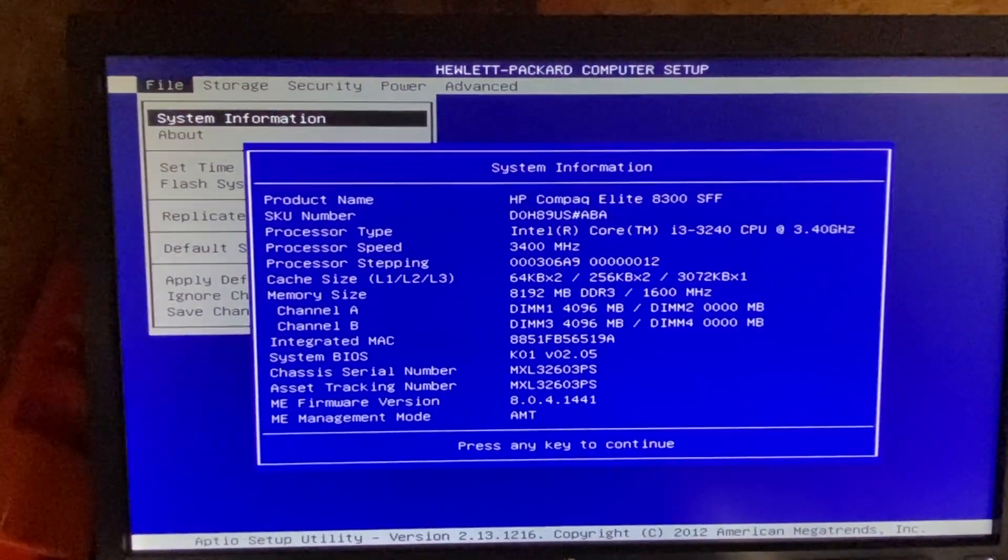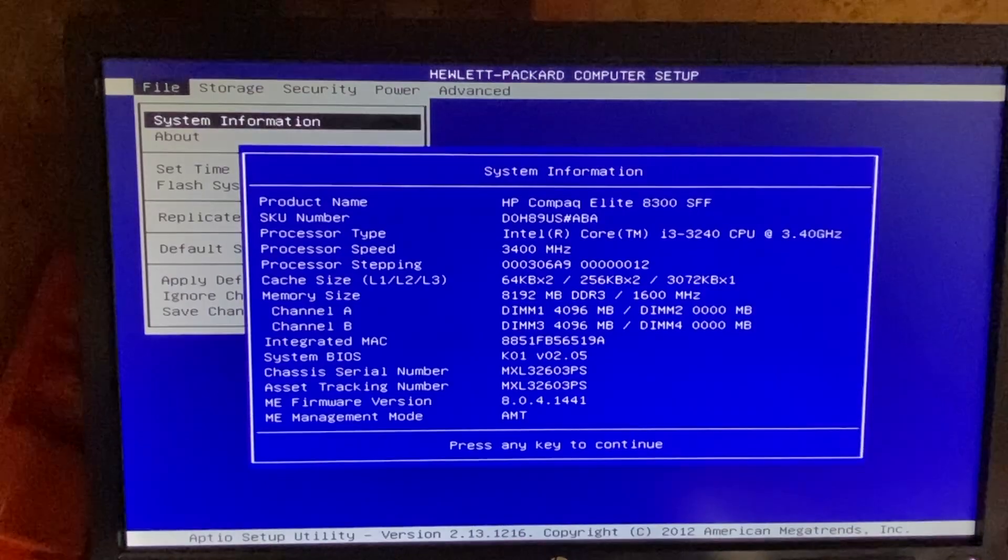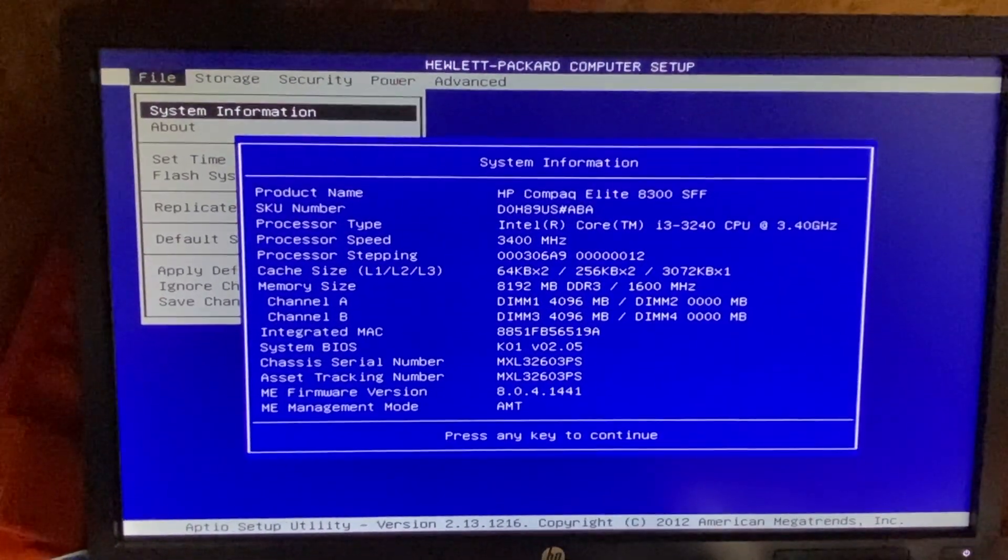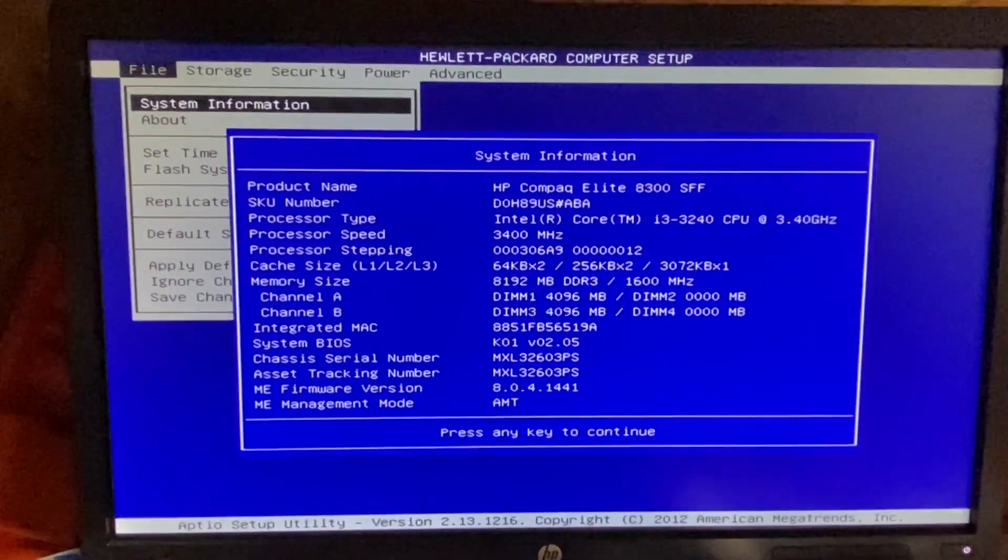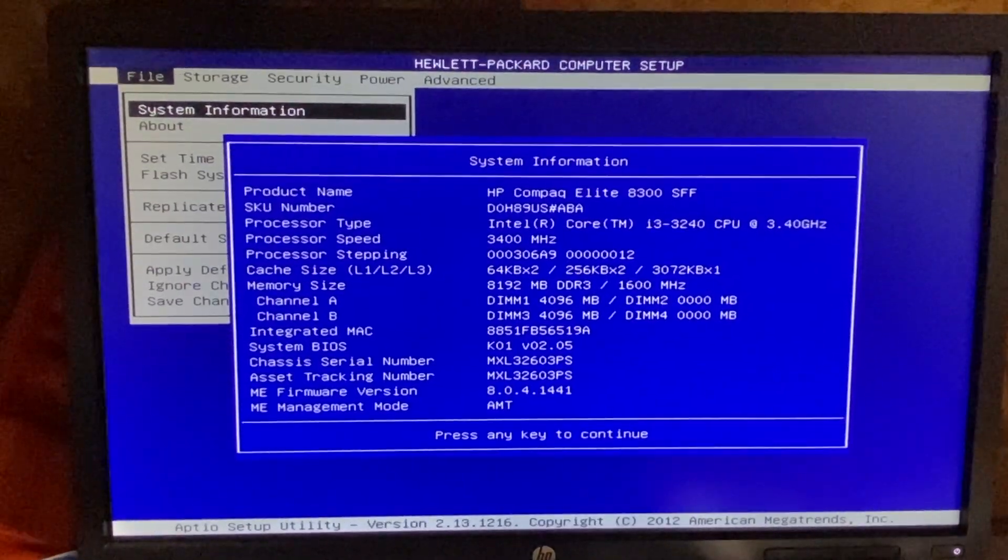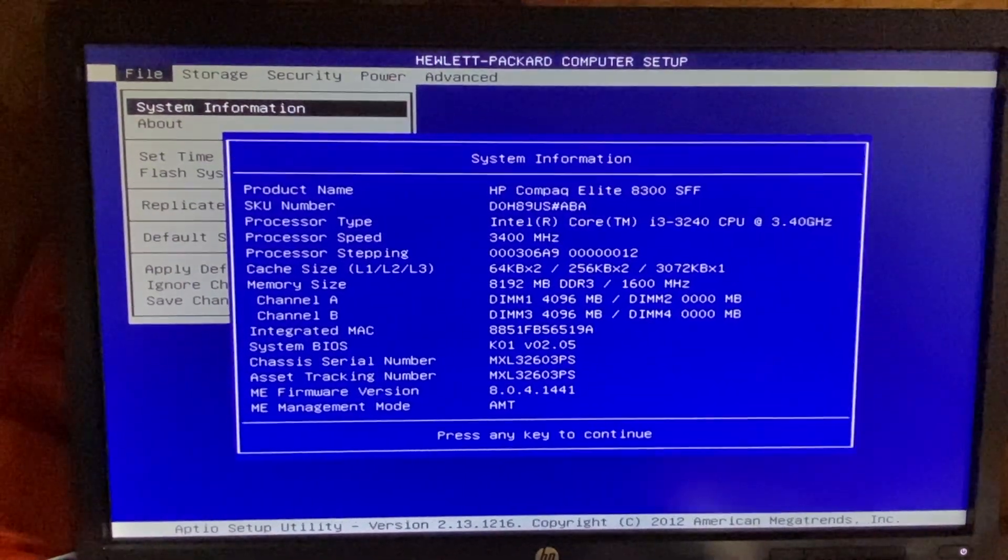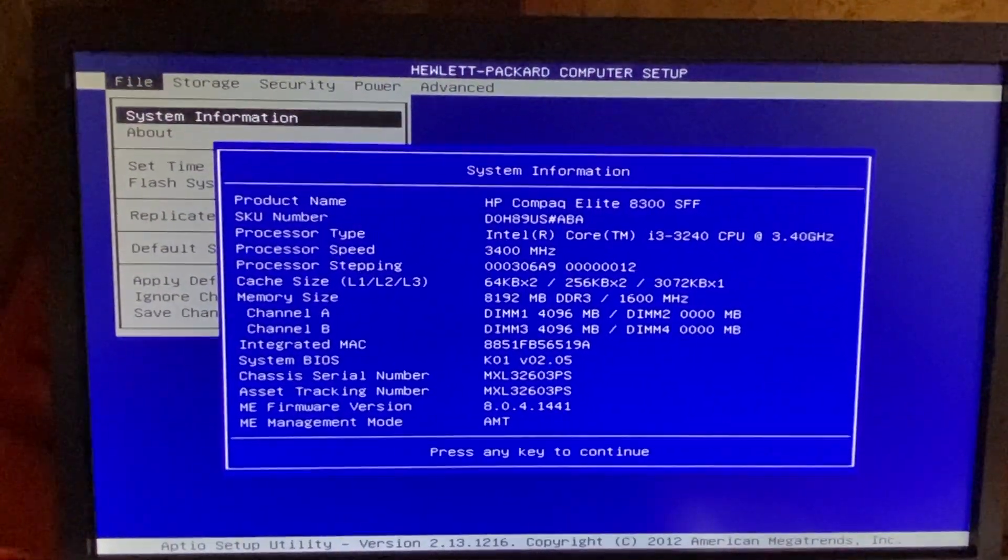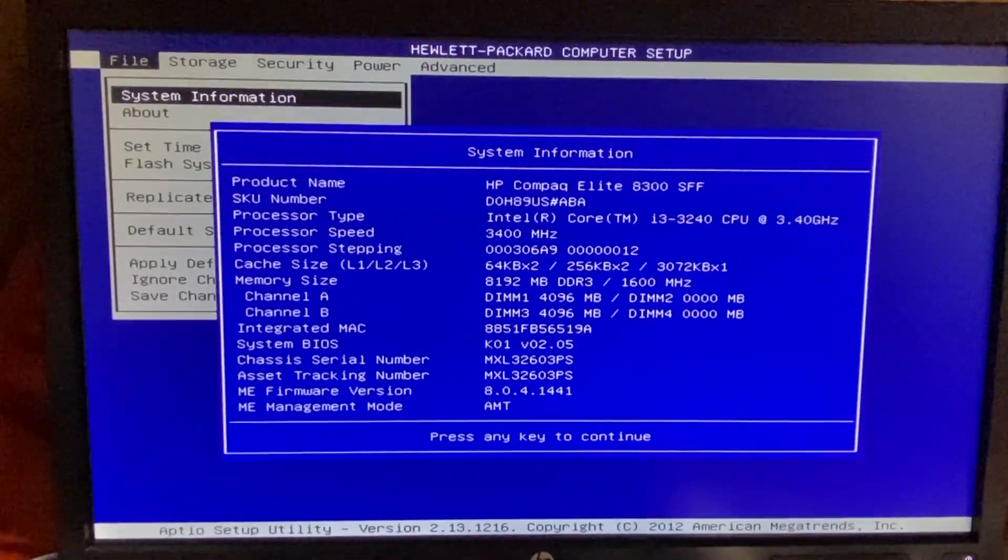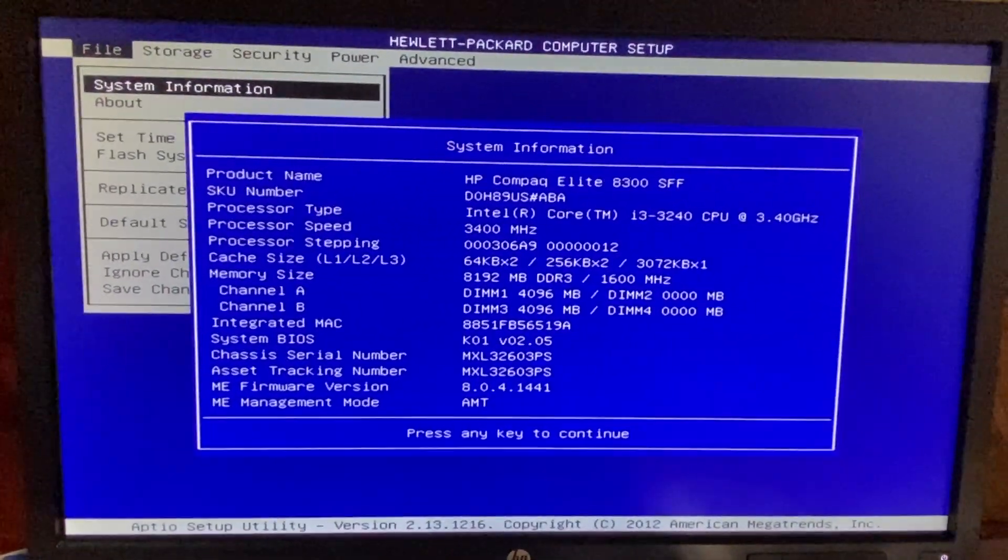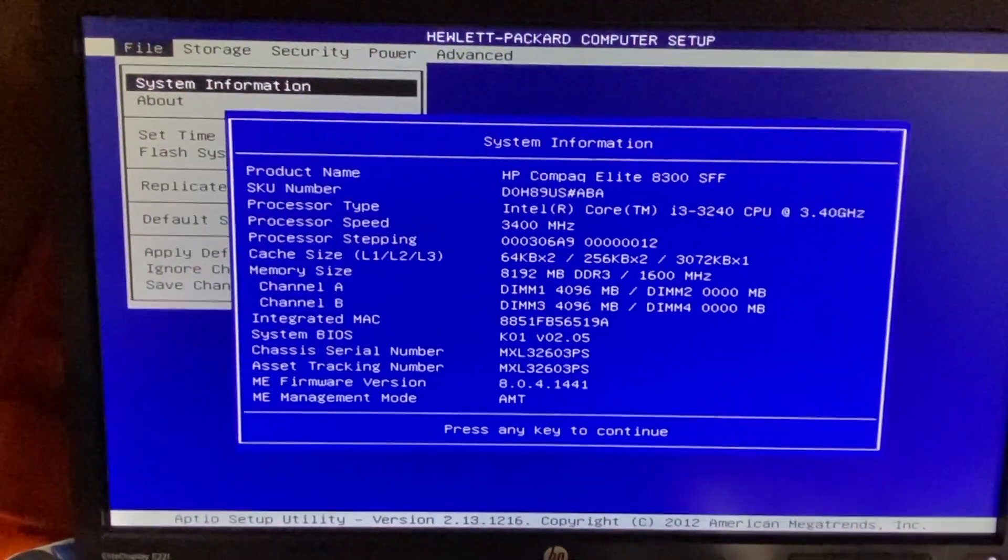As I said, I only have the PC3-12800, which is 1600 megahertz. The system takes it, which means we're good to go. Thanks for watching.